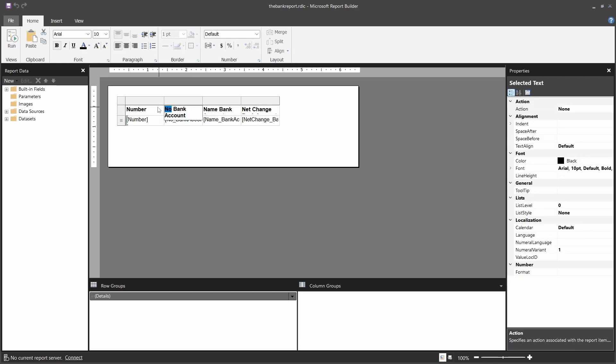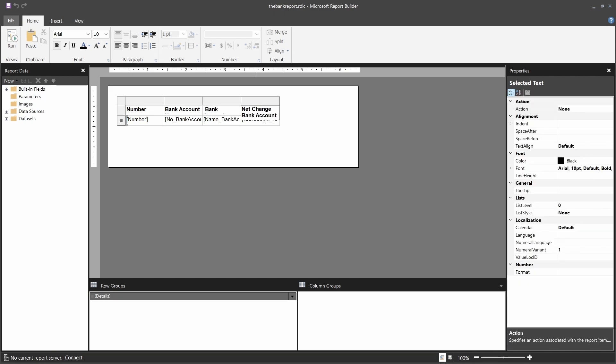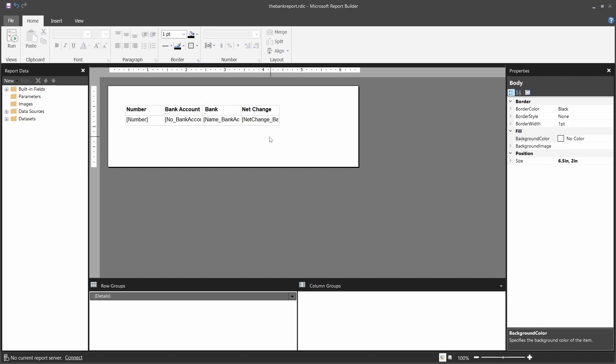Bank account, and then number. This one is no bank account. Then the bank account name, and then the net change. Okay, let's simplify the format to that.